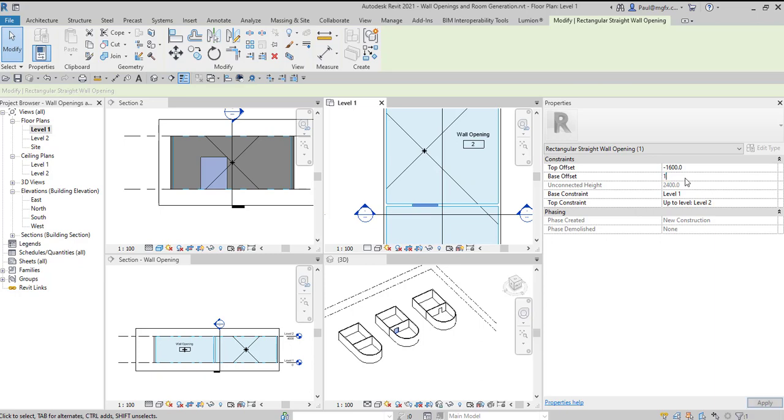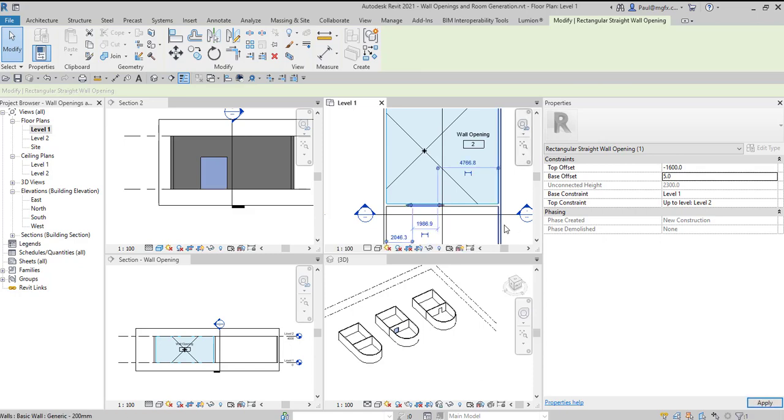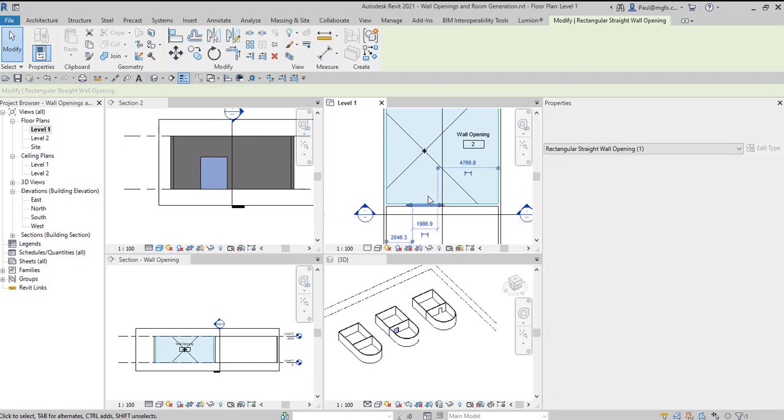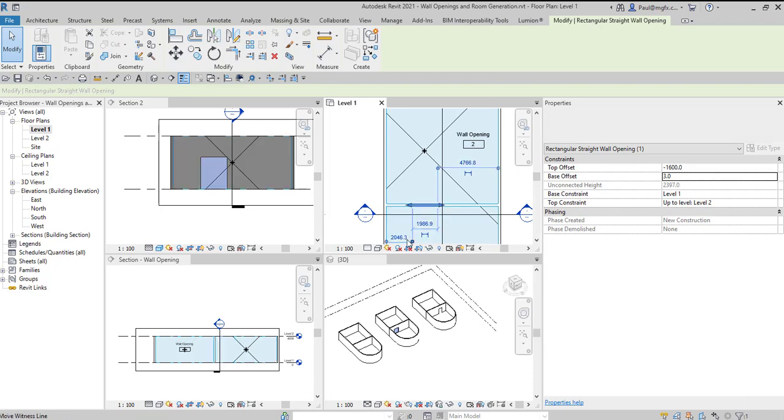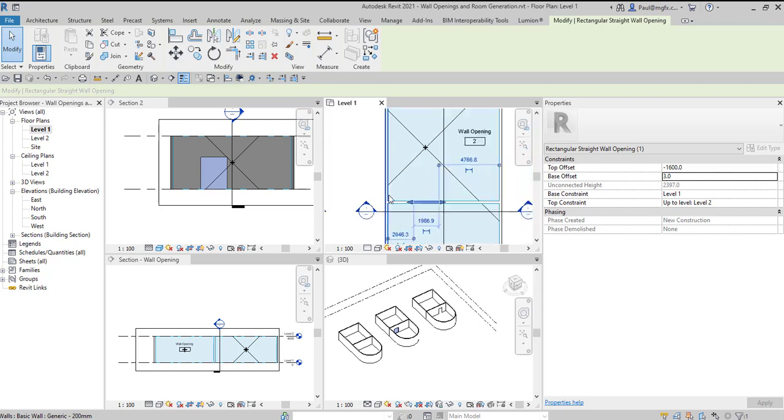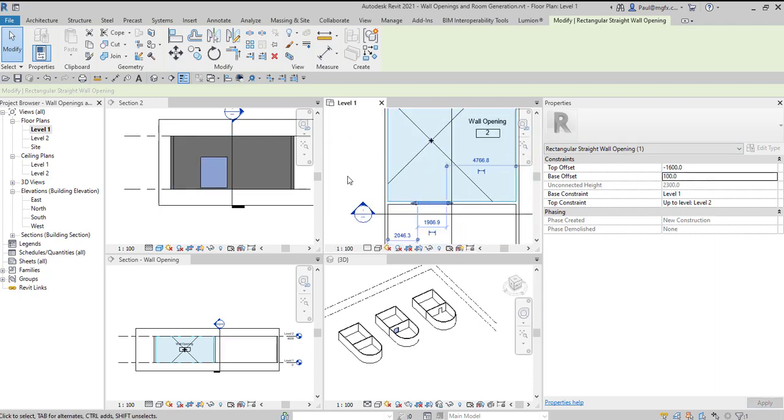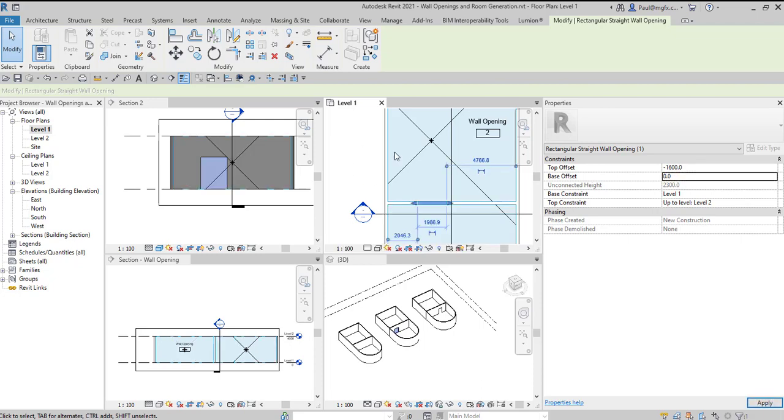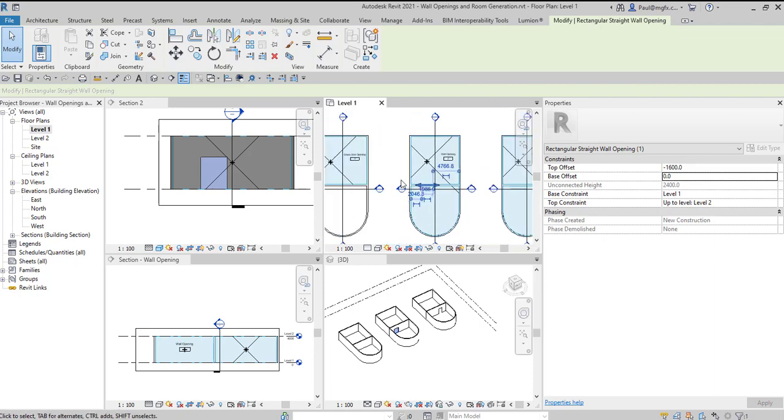However choosing a base offset of say 100 that will fix it. I think I've got it down to a minimum of five in Revit 2021. Possibly four. Going down to three millimeters and it fails. Alright, so you still open yourself up to an error if you fiddle with the definition of the wall opening. There you can see the room generation fails.